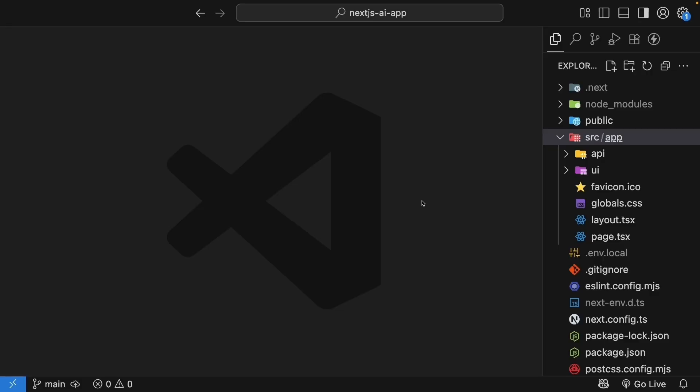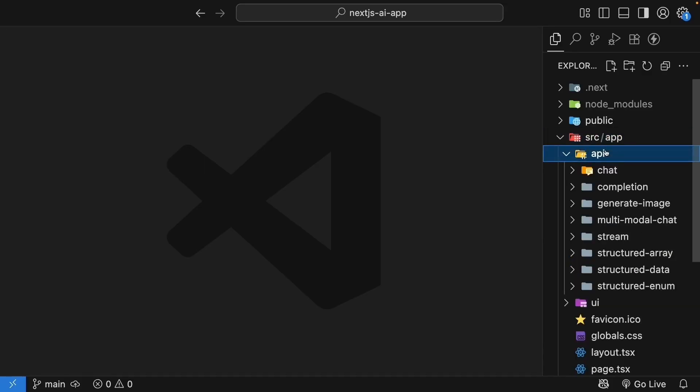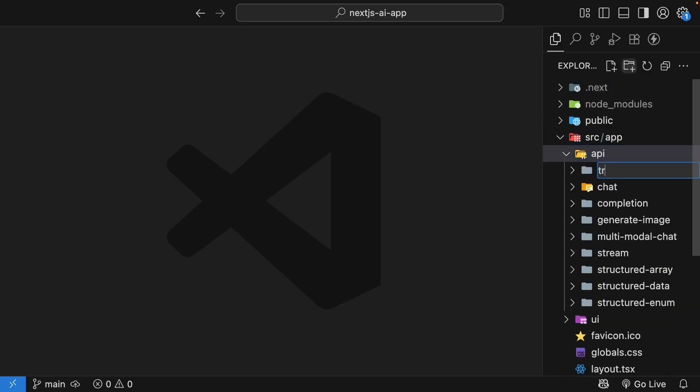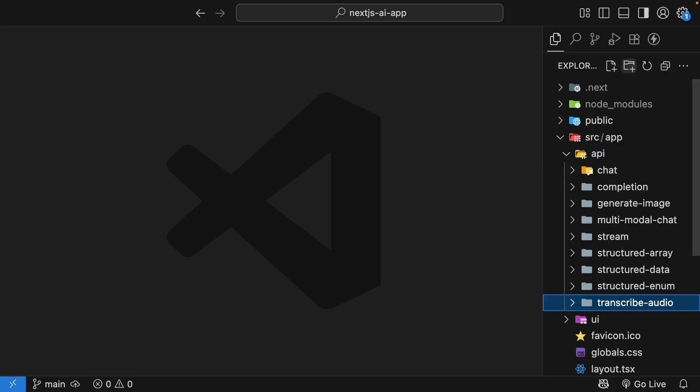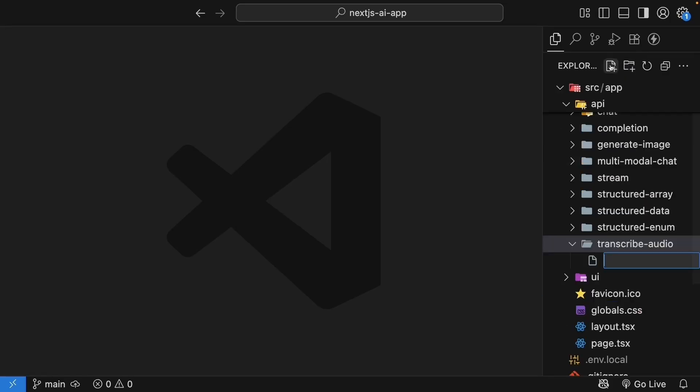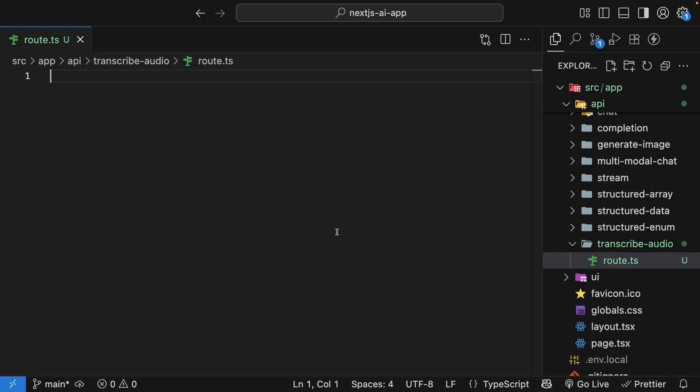Back in VS Code, in the app folder, in the API folder, create a new folder called transcribe audio. Inside, create a route.ts file. Start with the post handler that accepts a request parameter.